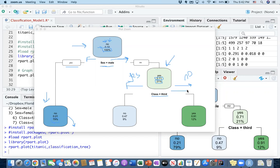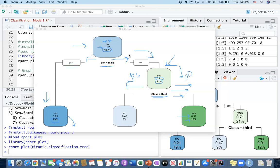Going to the right means 'no' — if the class is not third (anything else: first, second, or fourth). If the class is not third, there is a much better chance of survival: 91% of female passengers who did not belong to the third class survived, and that represents 12% of the entire training data. On the other hand, if the passenger is female and belongs to the third class, only 48-47% survived, so it is labeled as 'no', representing 9% of the training dataset.